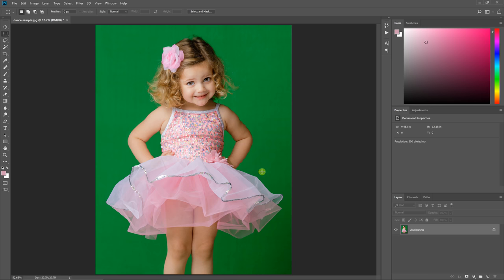This is Damon here with Pixnub Software. In this video, I'll be showing you how to do an extraction with a partially transparent dress. Now, this is not as difficult as you may think. There's actually a few different ways to do this.